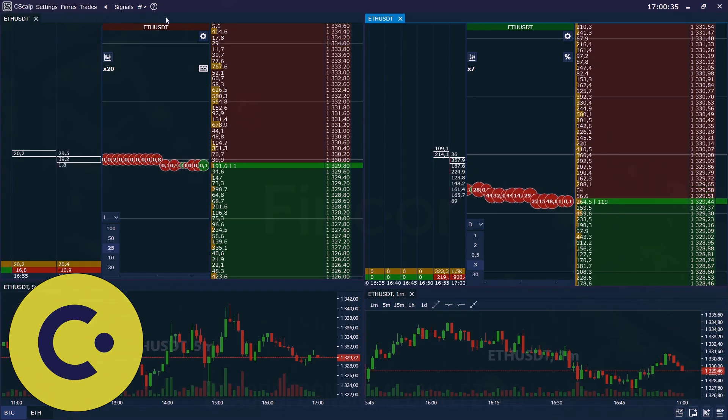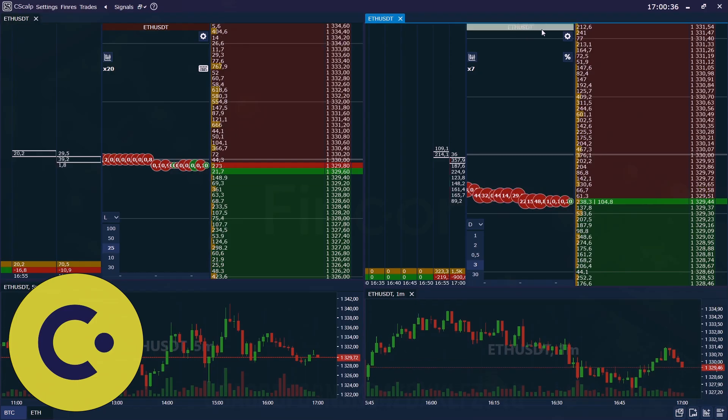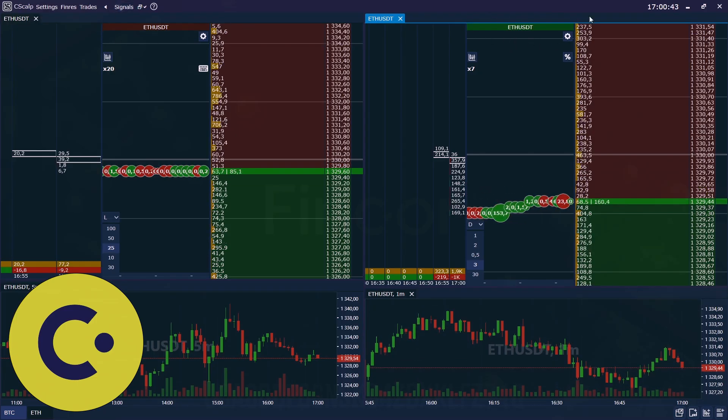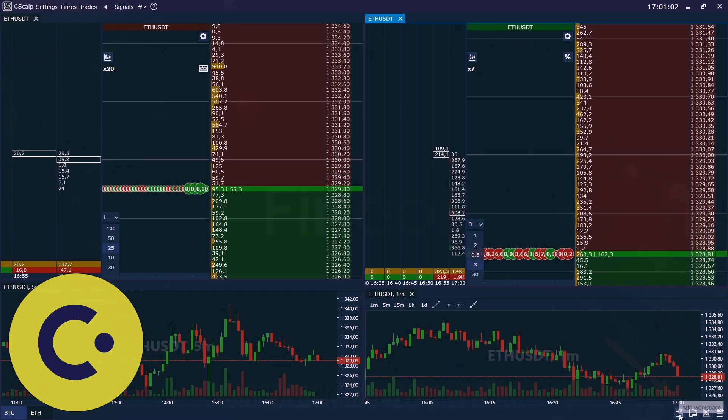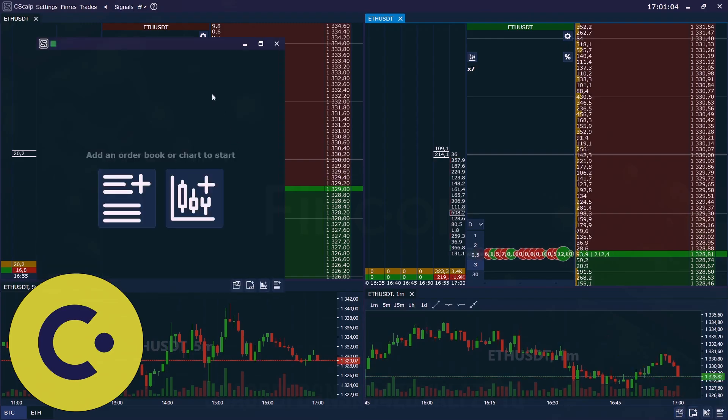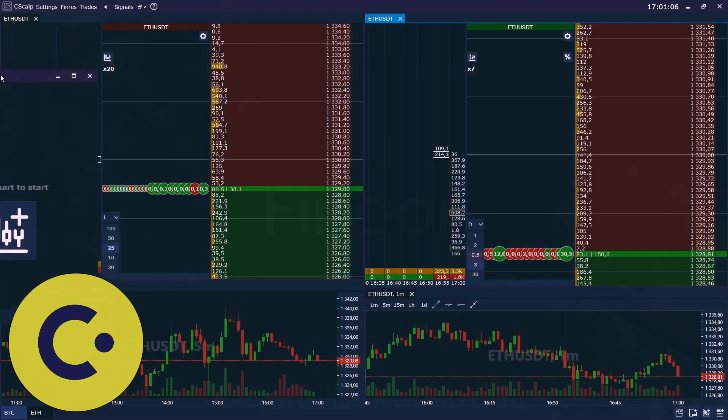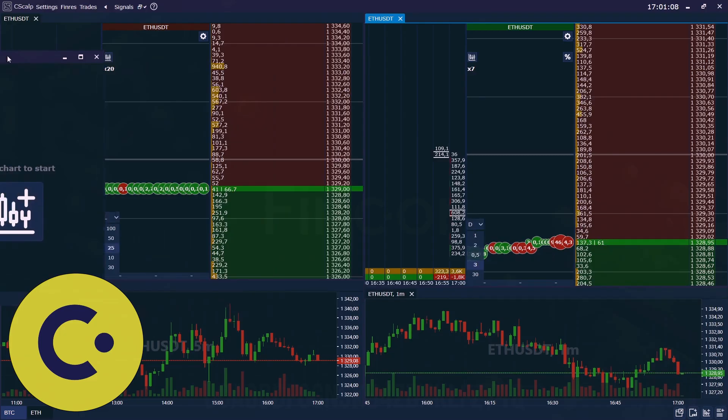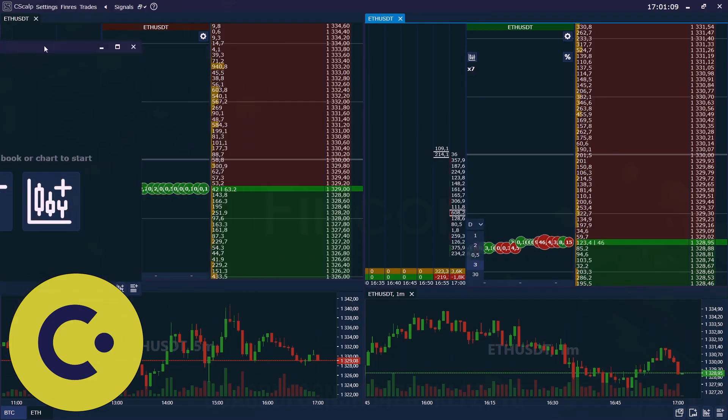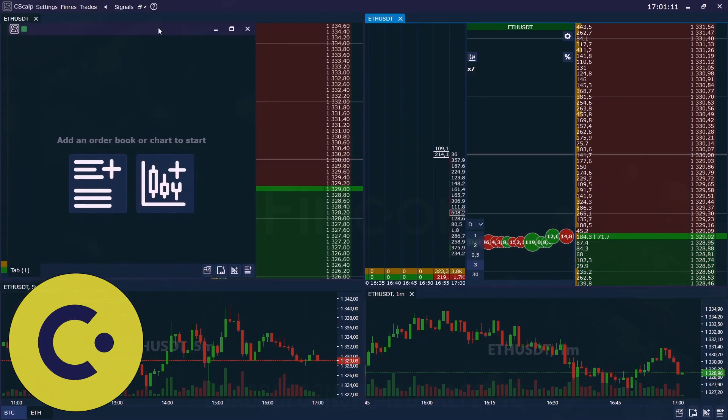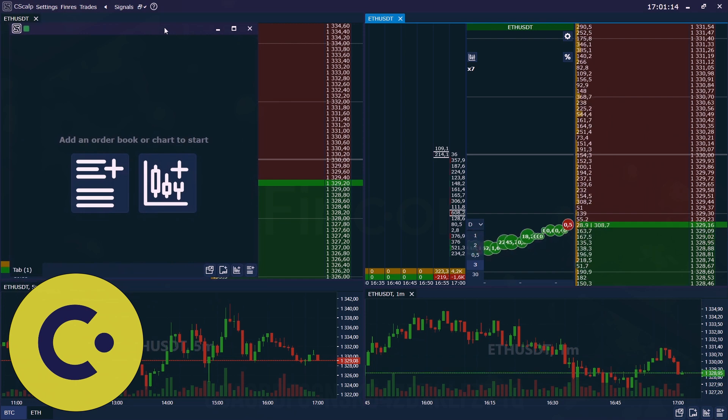And as you see the spot and futures order books are marked in different colors. Here you can add workspace and for example, you can shift it to another monitor. It would help you to track much more instruments simultaneously.